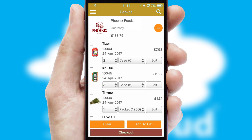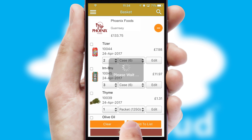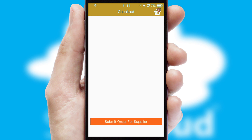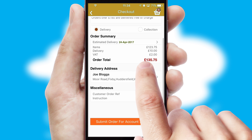Once the basket is complete, all the order information will be presented at the checkout. SwiftCloud also supports click and collect functionality.